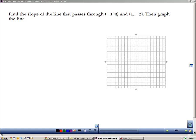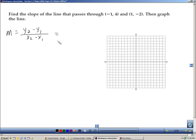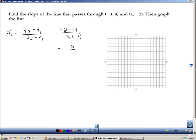Here we're asked to find the slope of a line. We're given two points, and we're also asked to graph it. Typically when I'm given two points, I just use the formula. Remember it doesn't matter which way you subtract them — we could do 4 minus negative 2, or negative 2 minus 4 — but we have to stay consistent. I'll choose negative 2 minus 4, which means I also do 1 minus negative 1. Negative 2 minus 4 is negative 6; 1 minus negative 1 is 1 plus 1, which is 2. So my slope here is negative 3.